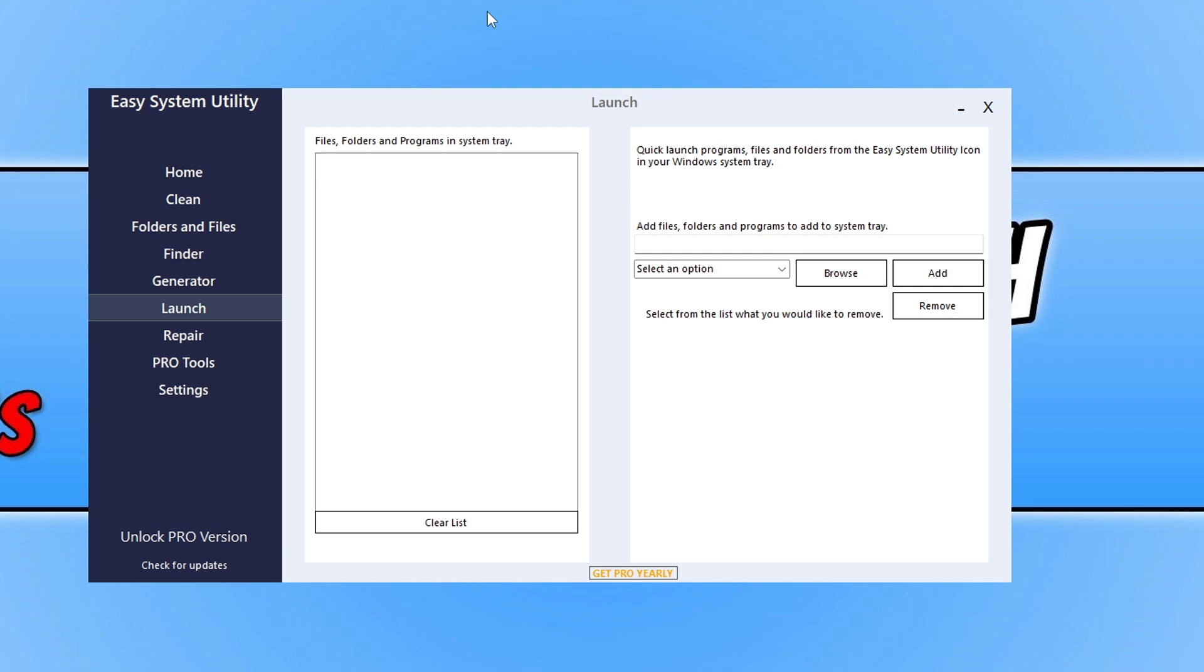If you want to help support the program, you can upgrade to the Pro version which gives you more features. If you want to check out Easy System Utility, you can click on the link in the description below.